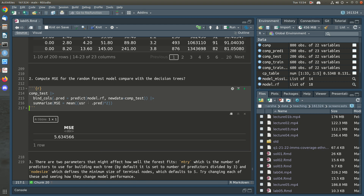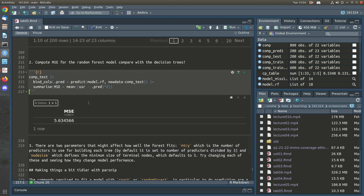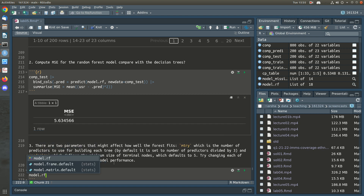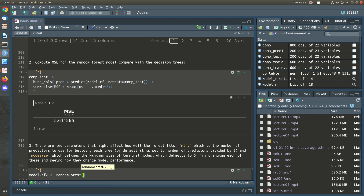There are multiple things we can control when fitting a random forest. We could control the number of trees — a small or big forest — though that often doesn't have a huge effect other than changing how long it takes. The parameters that do tend to have an effect are mtry (the number of predictors available for building each tree) and node size (the smallest possible size of a terminal/leaf node). Let's try fitting a different model.